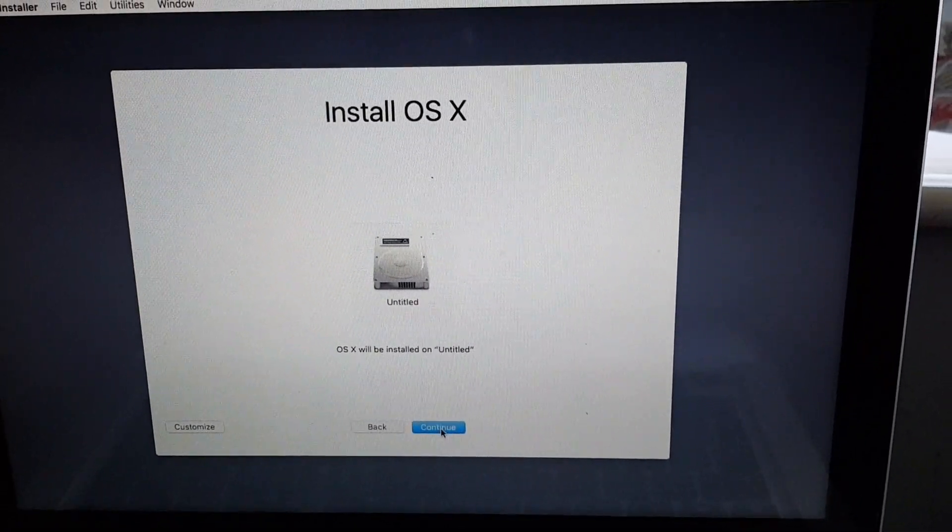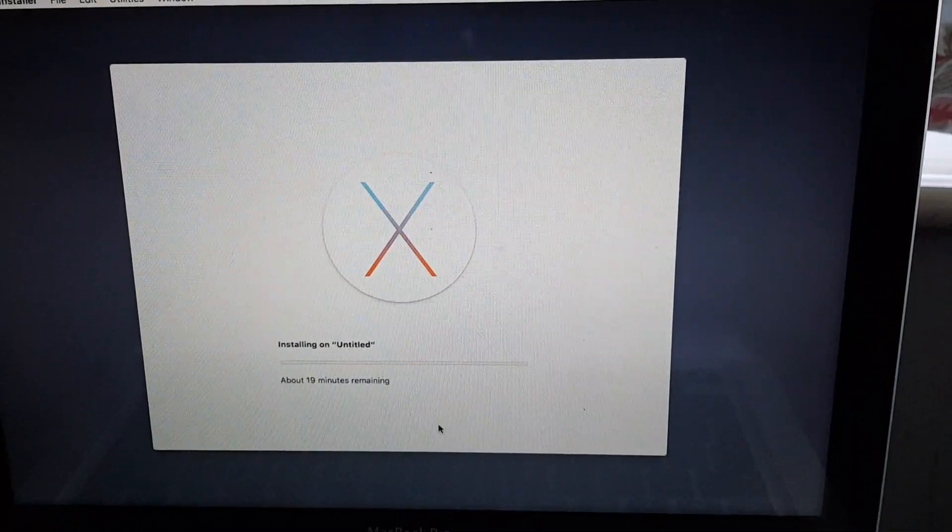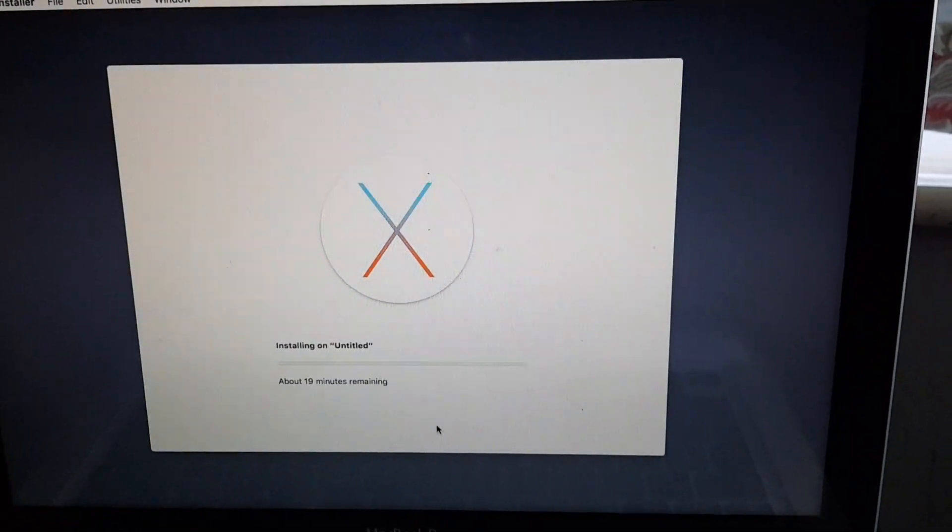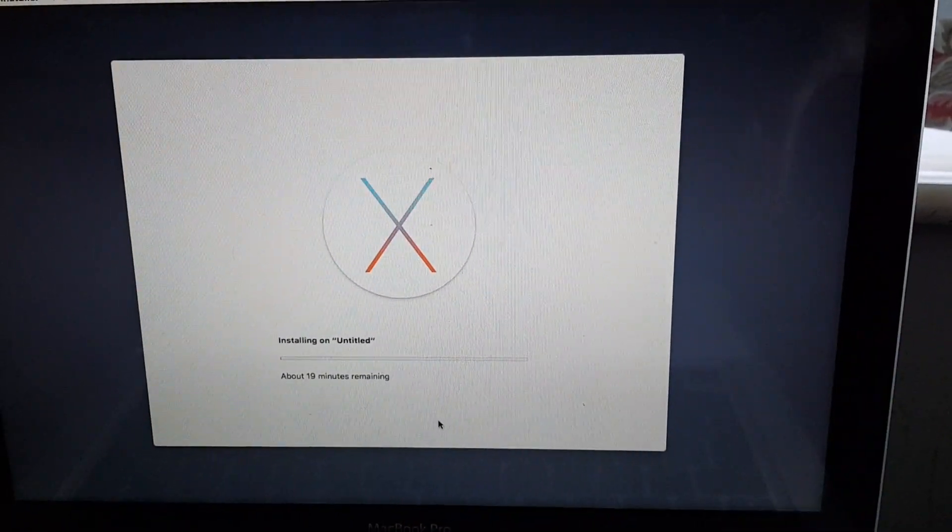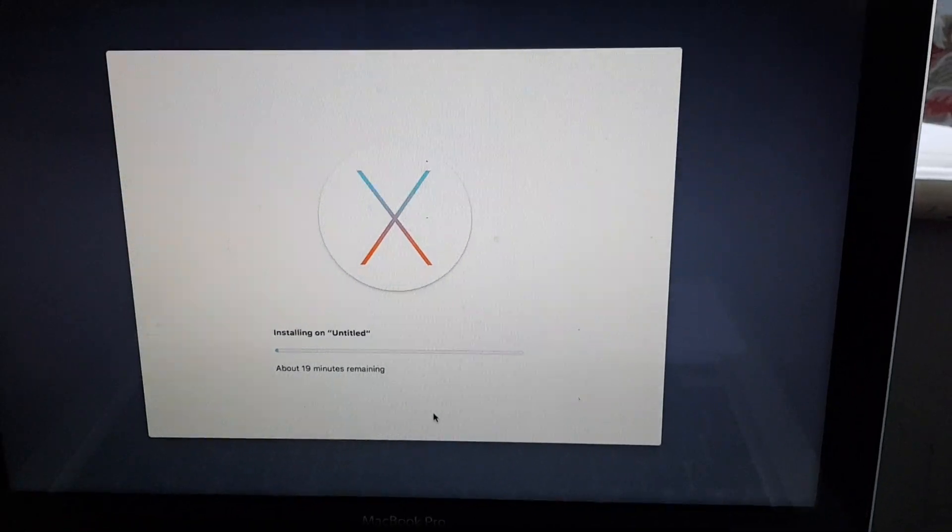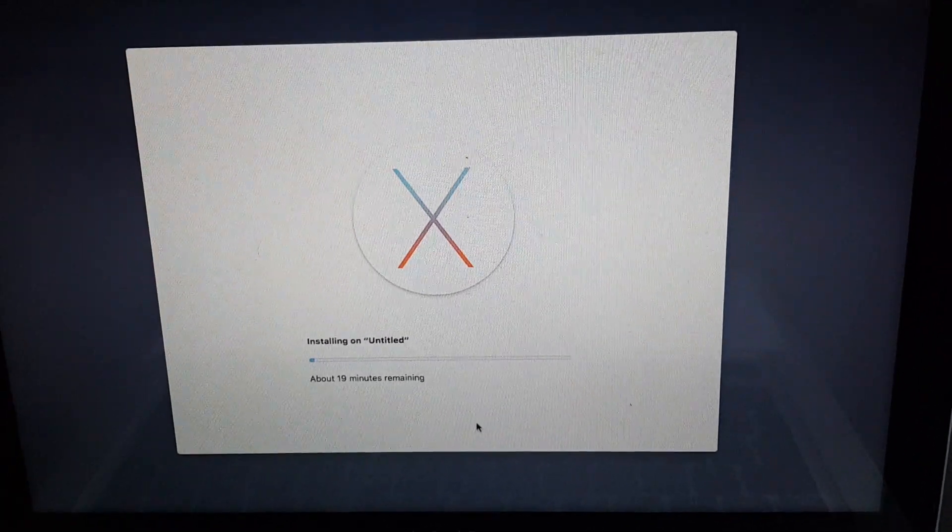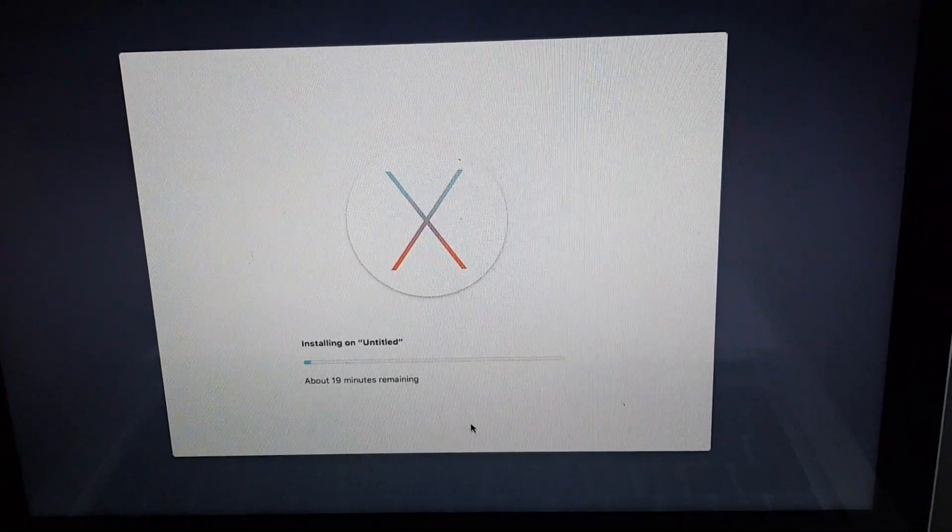You'll now install El Capitan onto the hard disk from the USB. Takes about 20 long minutes so I'm going to speed up the video.